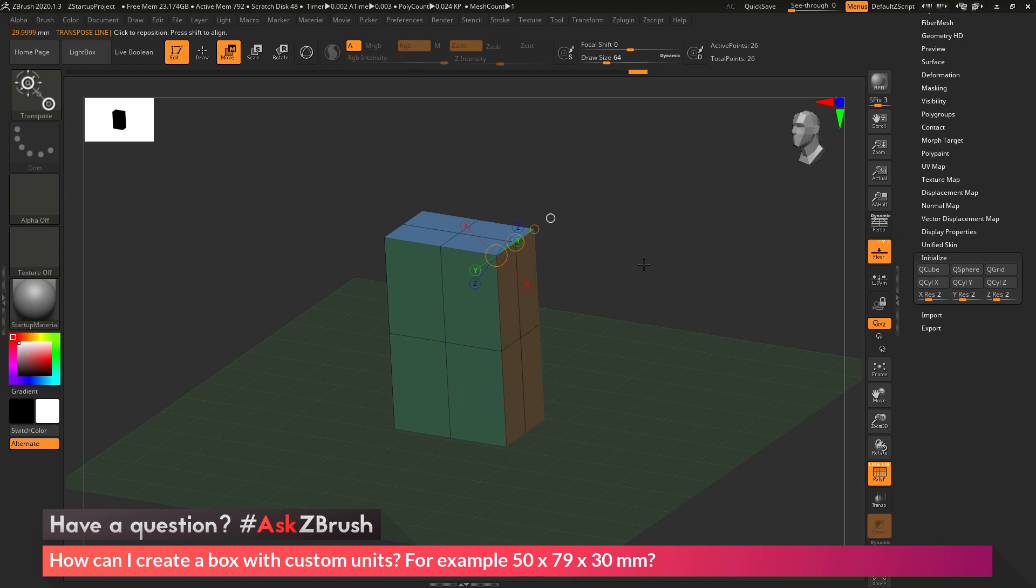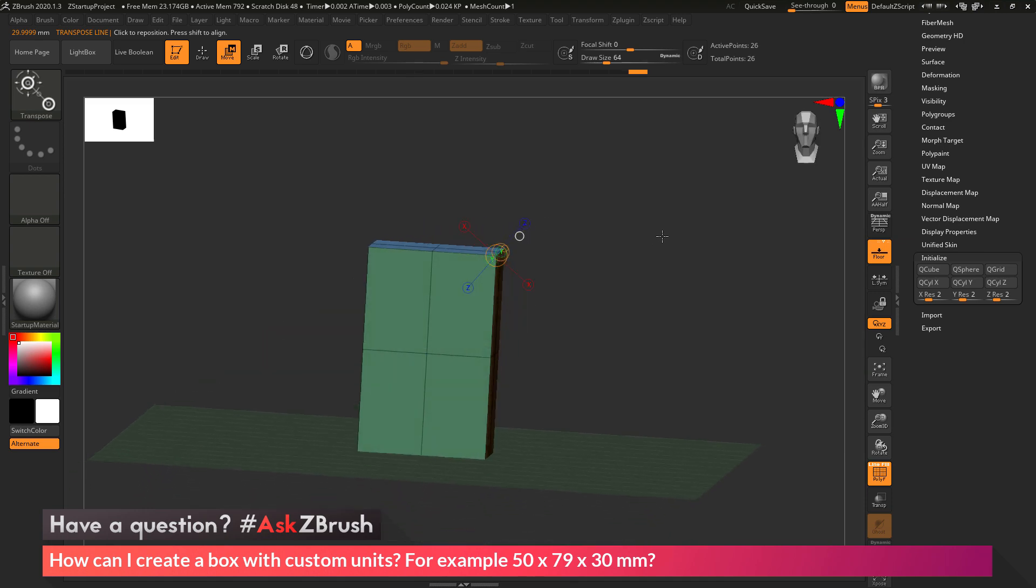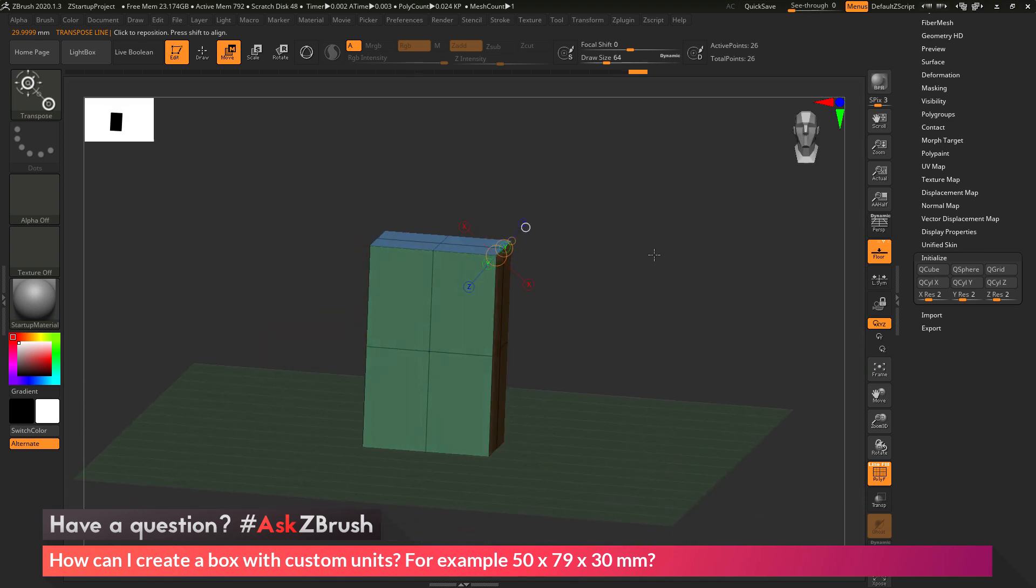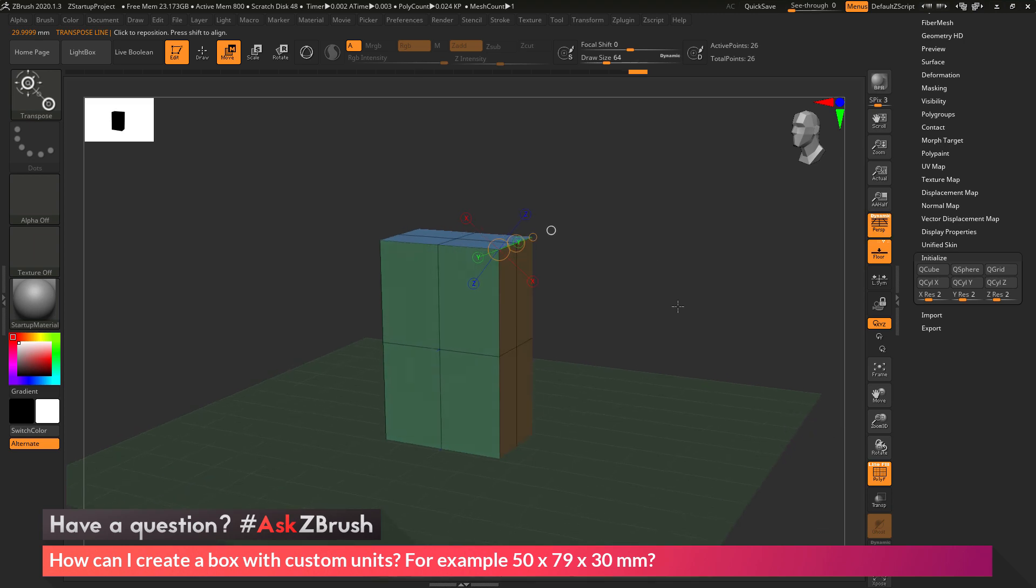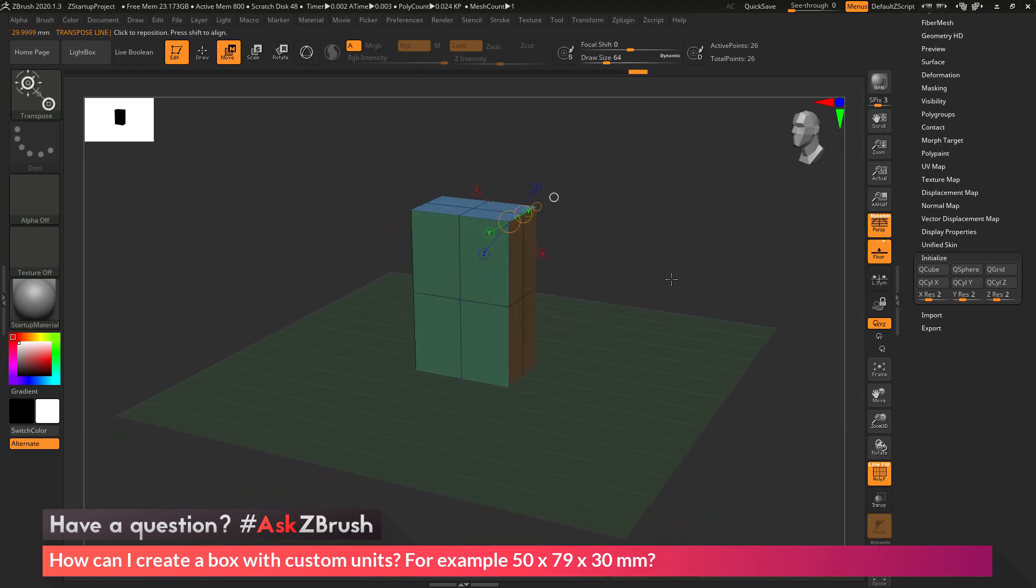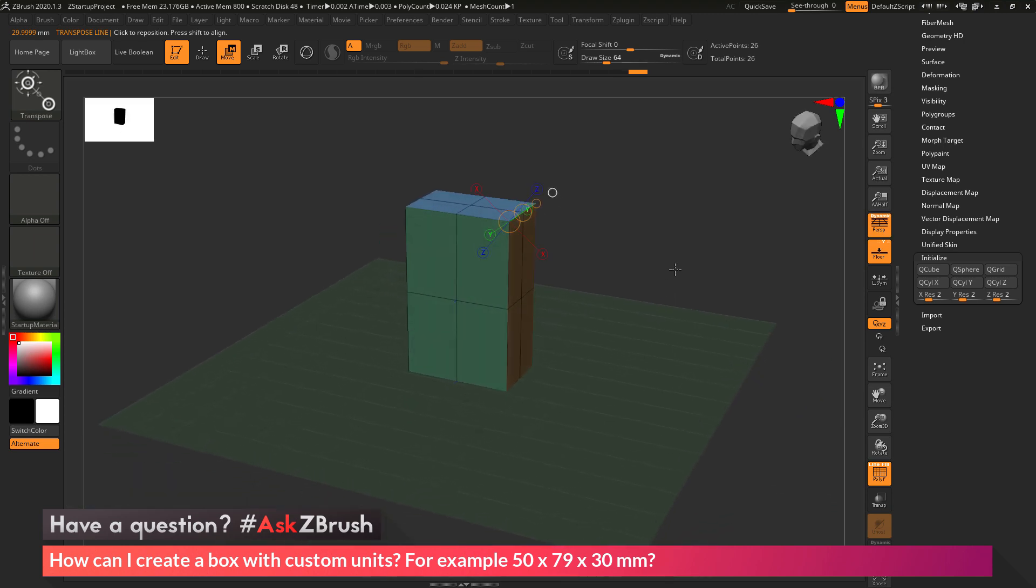That is the quick breakdown on how you can create a box primitive and then set it to a specific size using the Scale Master plugin inside of ZBrush.